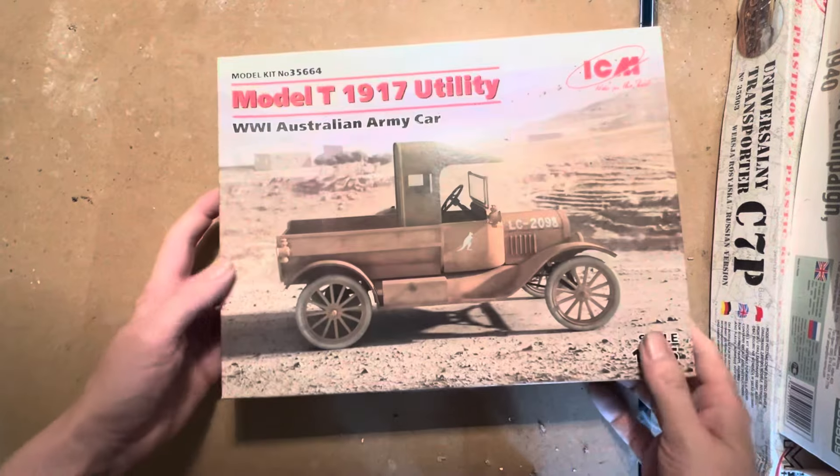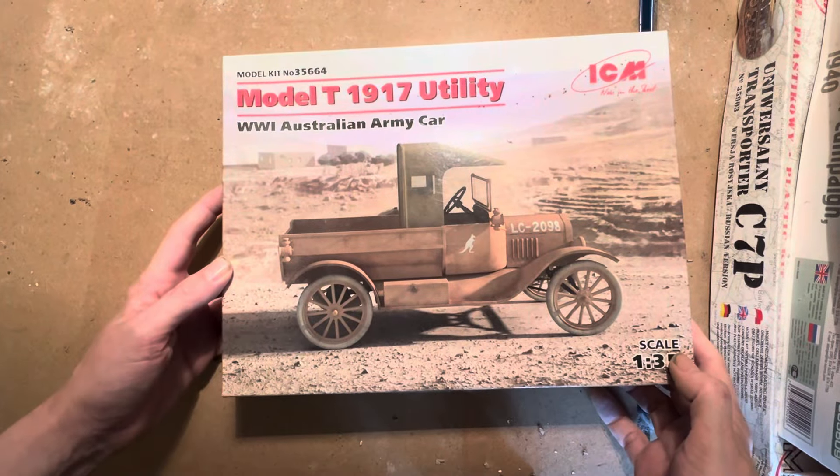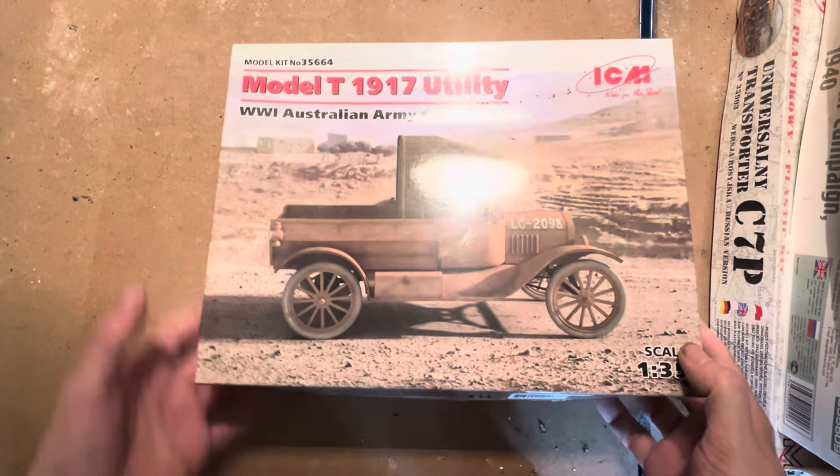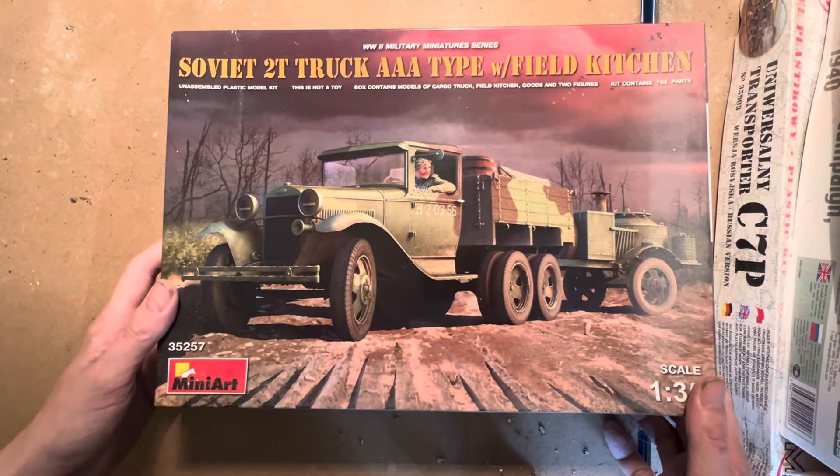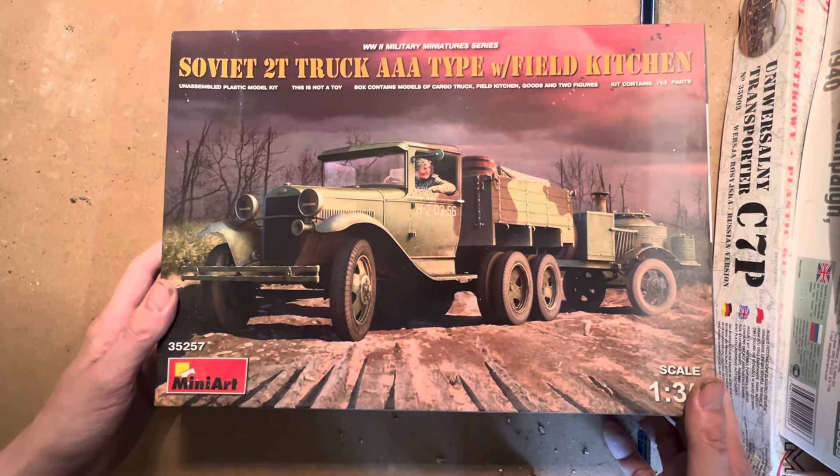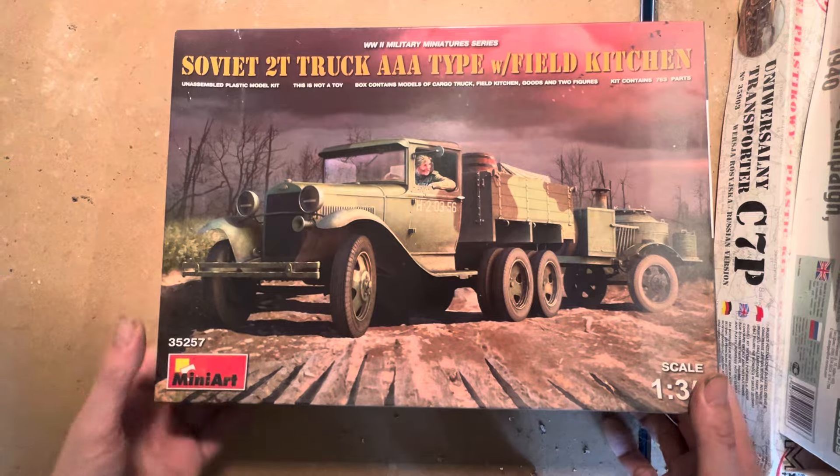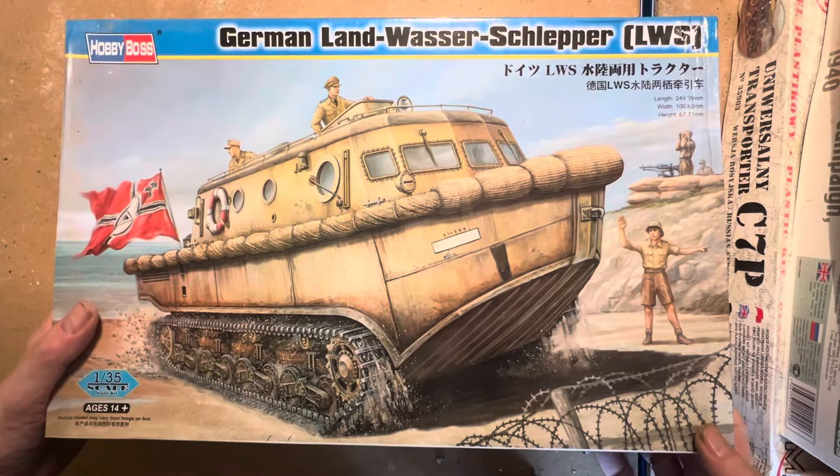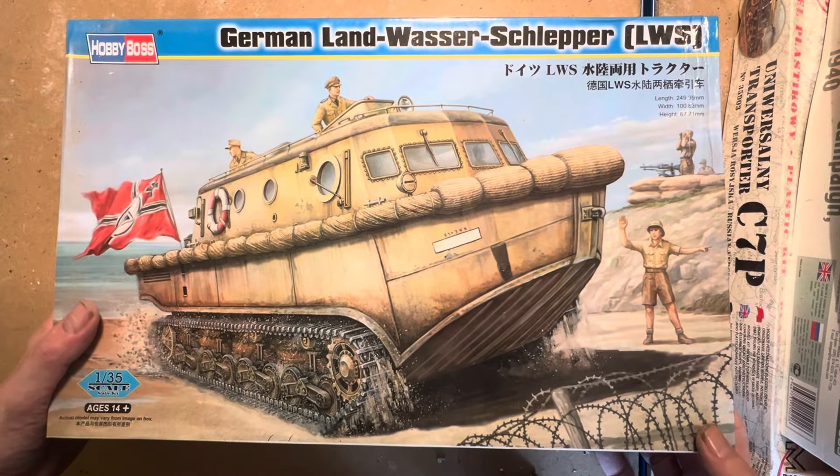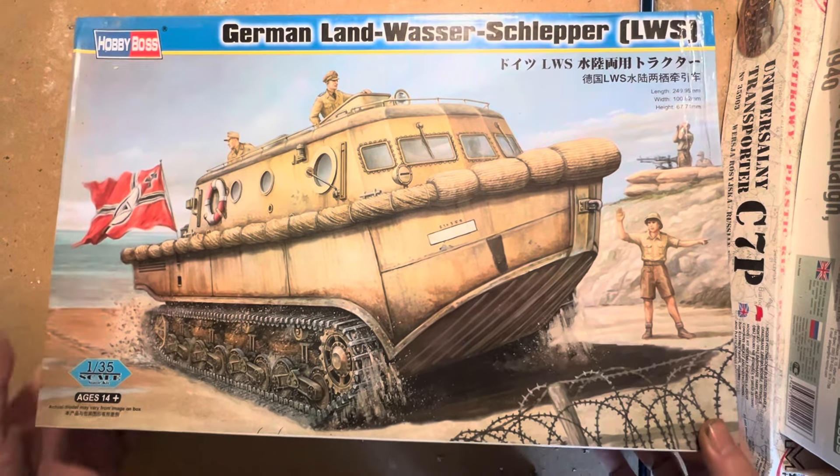Another ICM, an Australian Army Car. Mini Art Soviet 2T Truck AAA Type with Field Kitchen. I apologize about the video wobble, I'm not on a very stable camera setup unfortunately. A Hobby Boss German Land Wasser Schlepper.